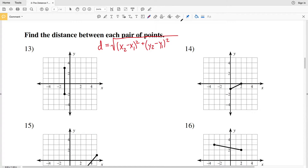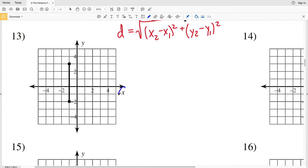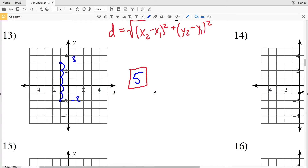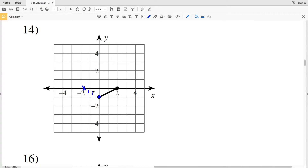For number 13, there is no change in the x direction — we are not moving horizontally, only vertically. So the distance is really easy to calculate. We can just count: 1, 2, 3, 4, 5. The distance between these two points is 5. This y value is a positive 3 whereas the other y value is negative 2. So 3 minus negative 2 is 3 plus 2, which is 5. The square root of 5 squared is 5.